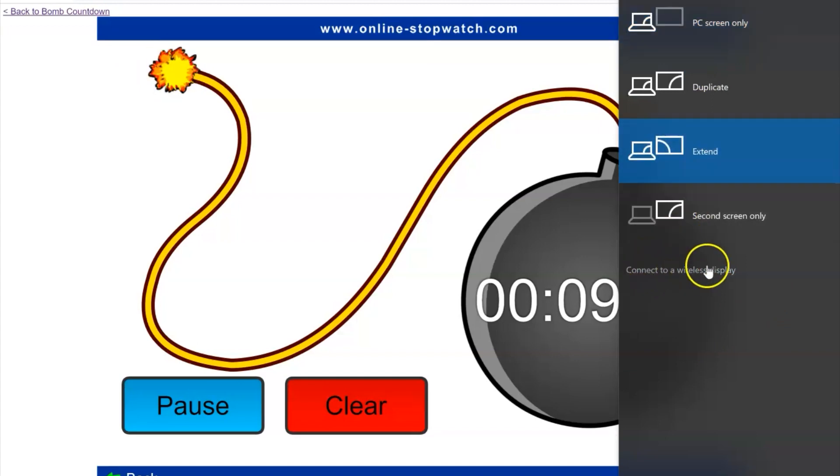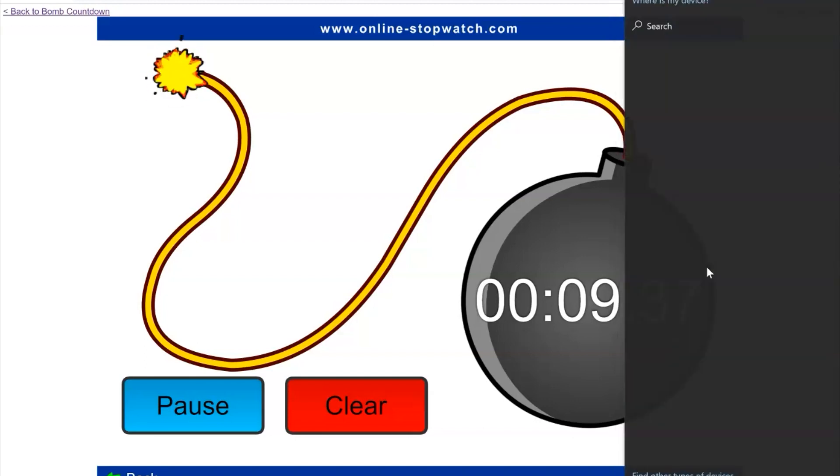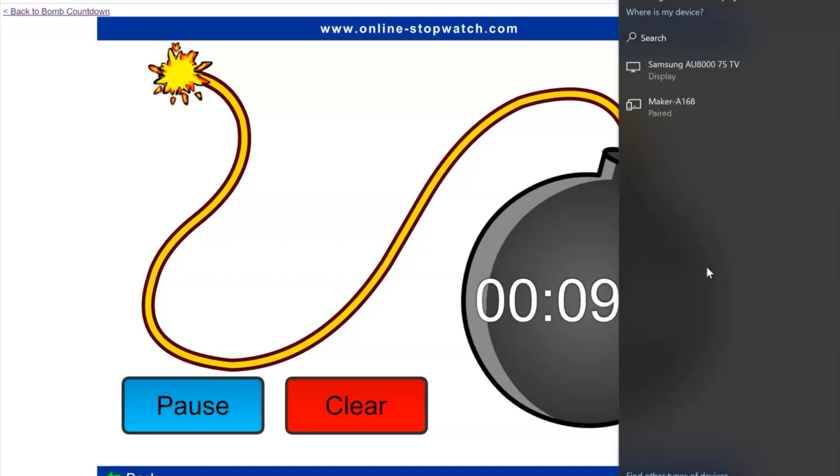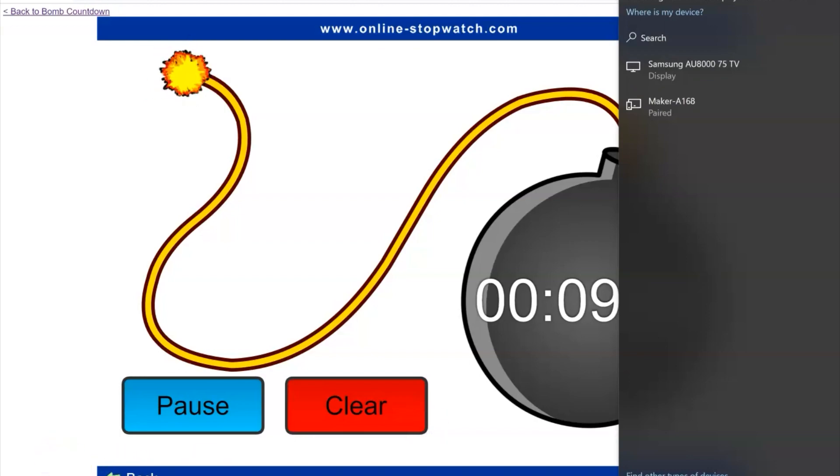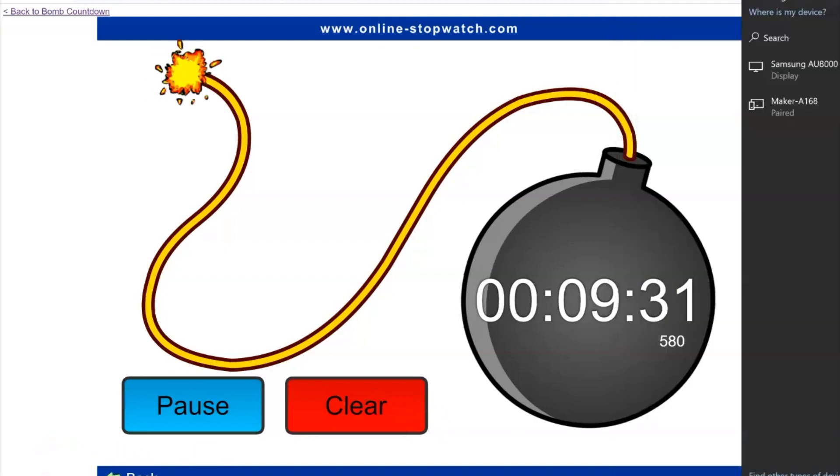After you've chosen extend, then you're going to use connect to wireless display. Go ahead and choose the television that you're going to be working with.